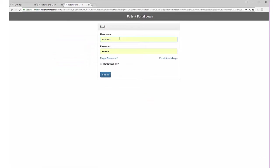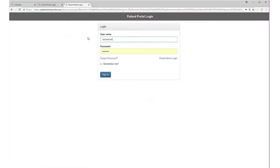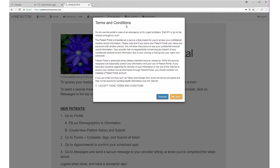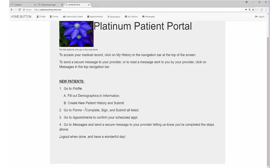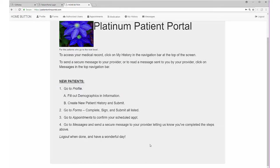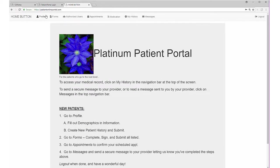The patient clicks the link and is taken to the registration screen where they register for the portal. At this point, they proceed and log into the portal. They're given terms and conditions which they may accept. Here in the patient portal, you can customize the welcome page. On my patient portal, I have instructions for the patient.